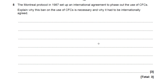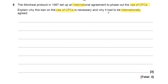Question 5 in the OCR Gateway P1 section. The Montreal Protocol in 1987 set up an international agreement to phase out the use of CFCs. Explain why this ban on the use of CFCs is necessary and why it had to be internationally agreed.